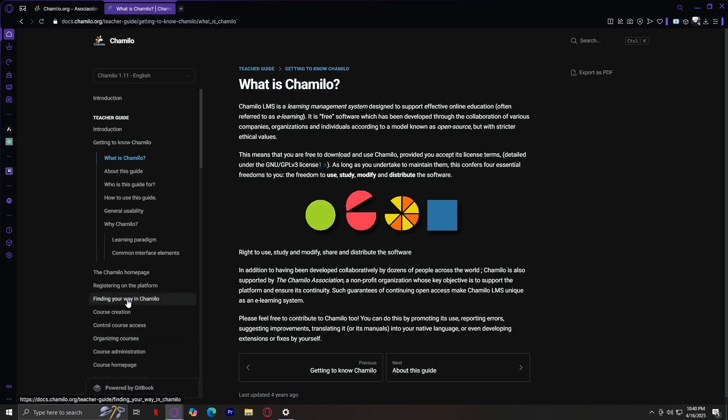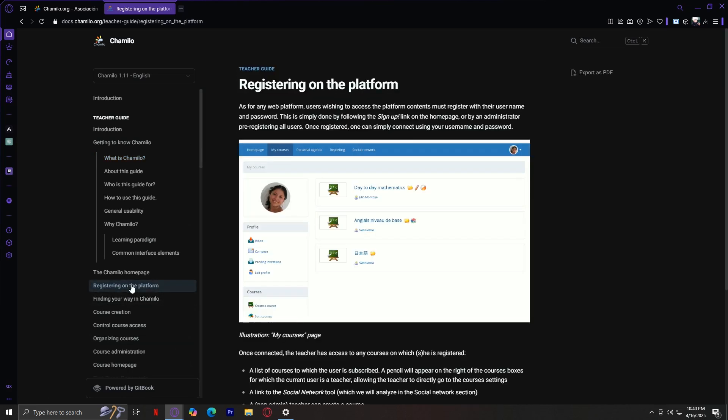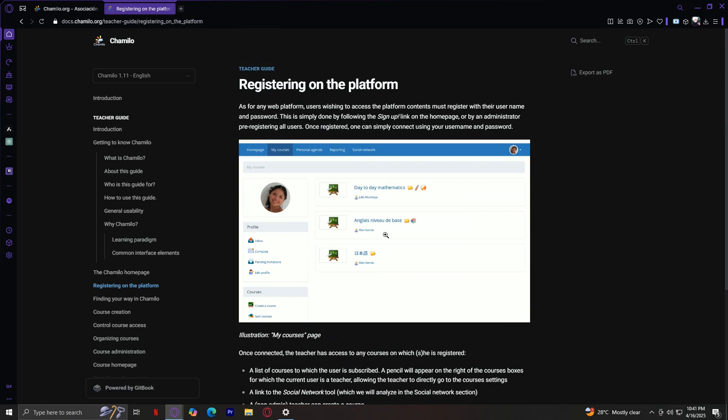Let's start by registering on the platform. As for any web platform, users wishing to access the platform contents must register with their username and password. This is simply done by following the sign-up link on the homepage or by an administrator pre-registering all users. Sometimes, if you're part of an organization that's already using Chamilo, an admin may pre-register your account for you.